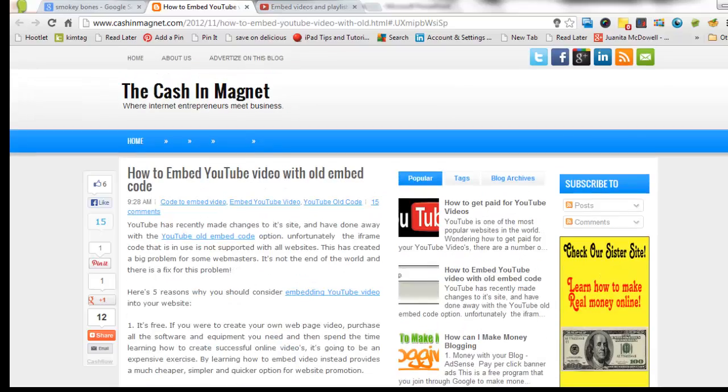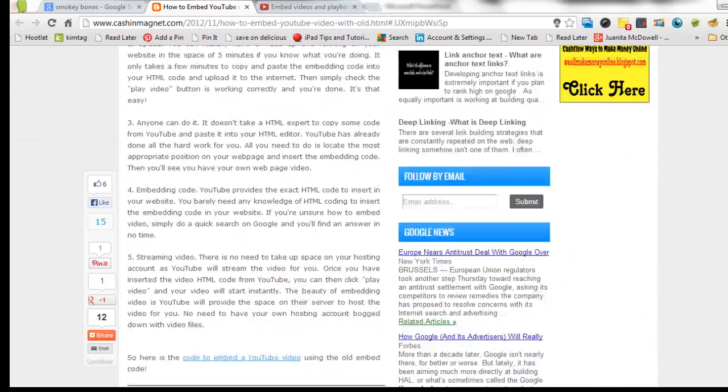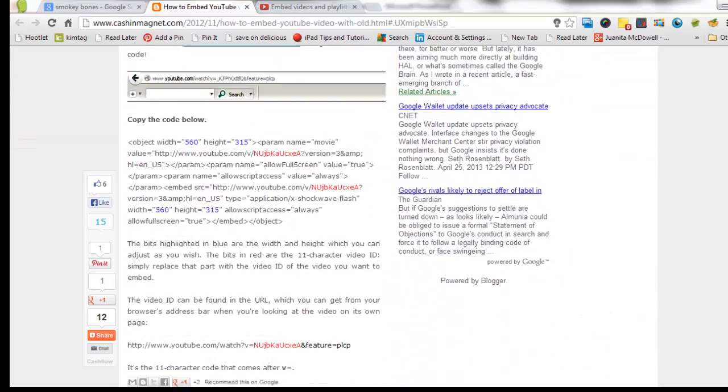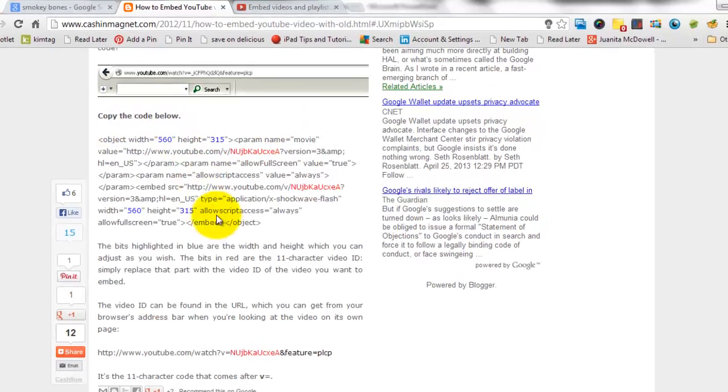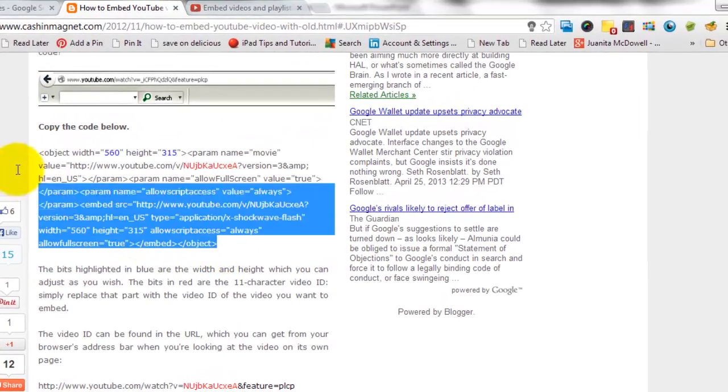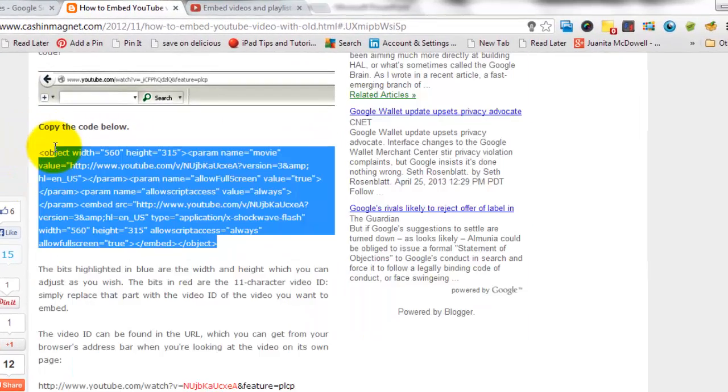This is the website. Scroll down and you'll see copy the code below. And this is the code you're going to copy.